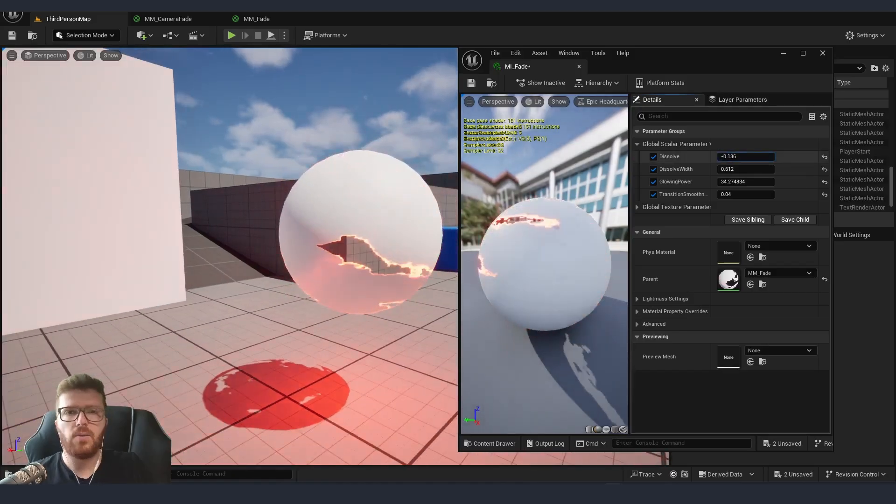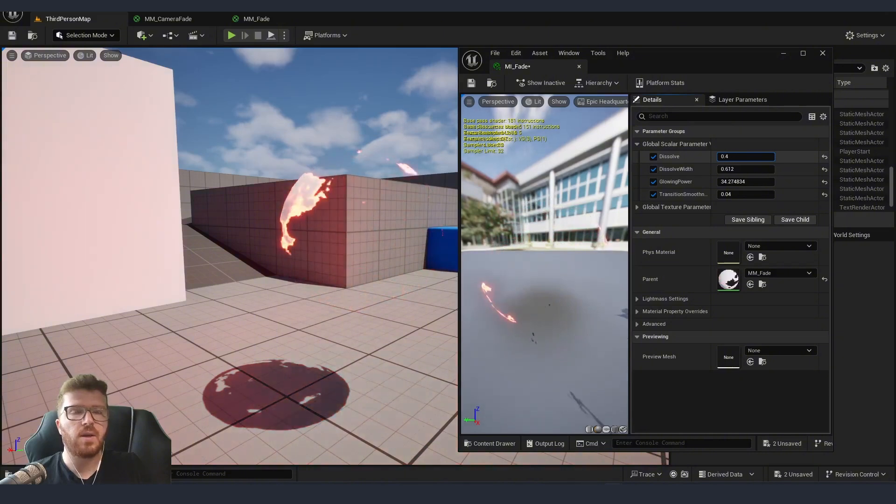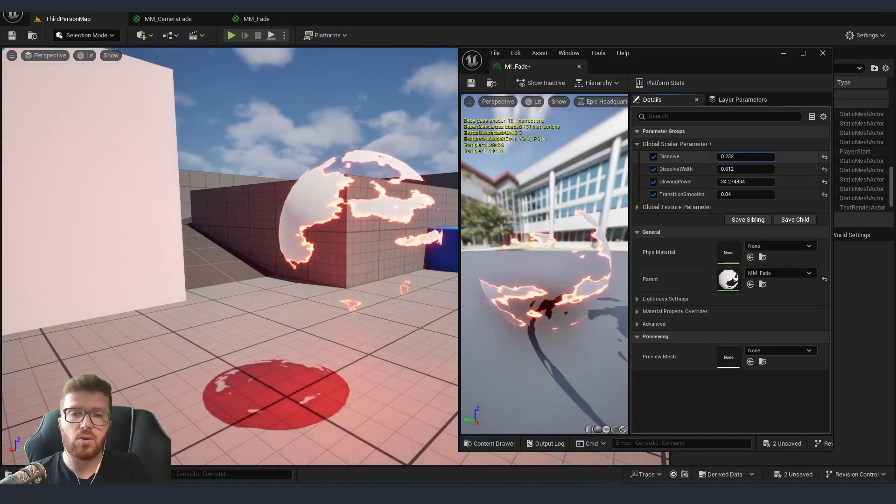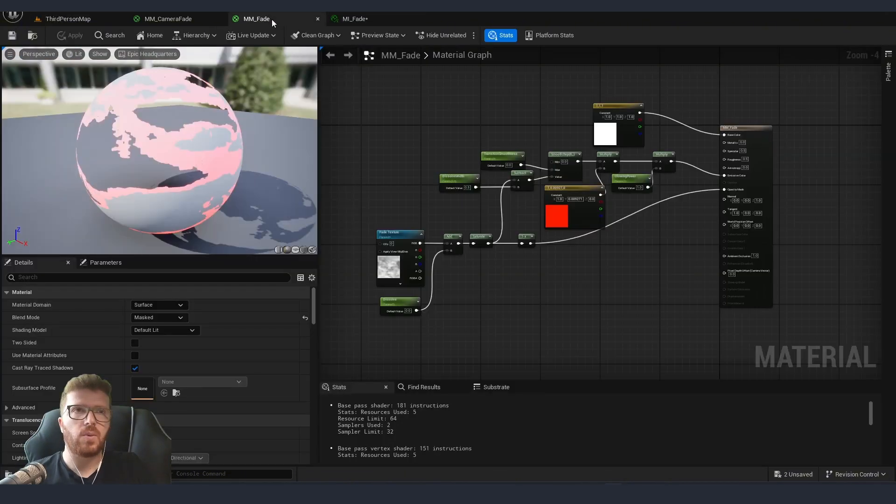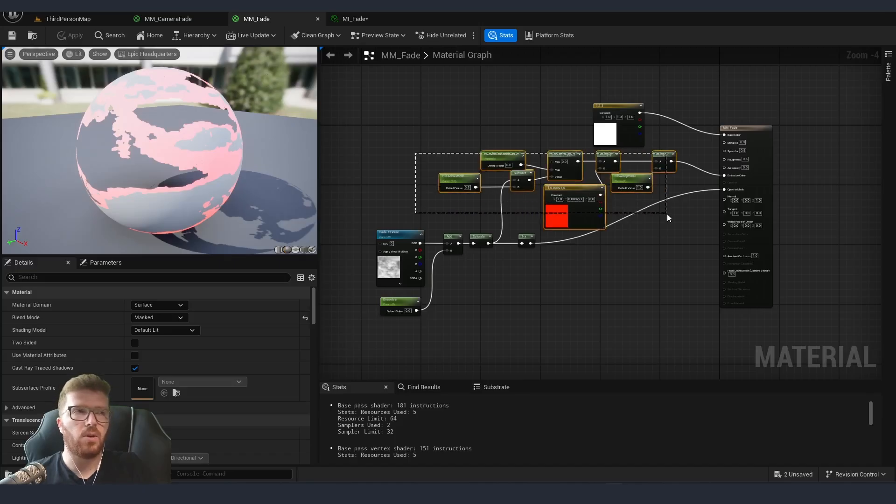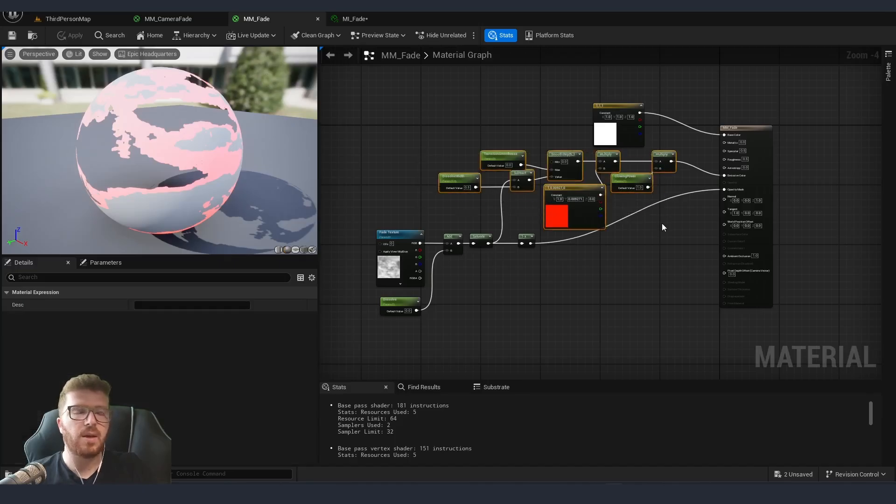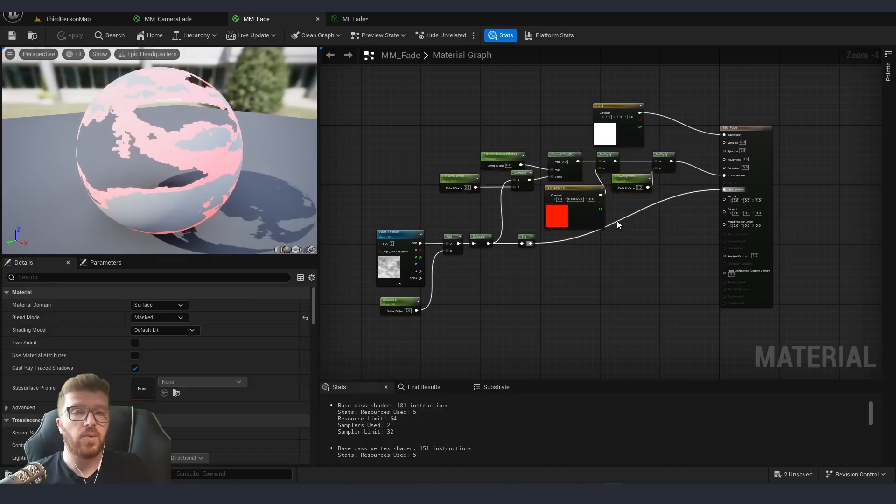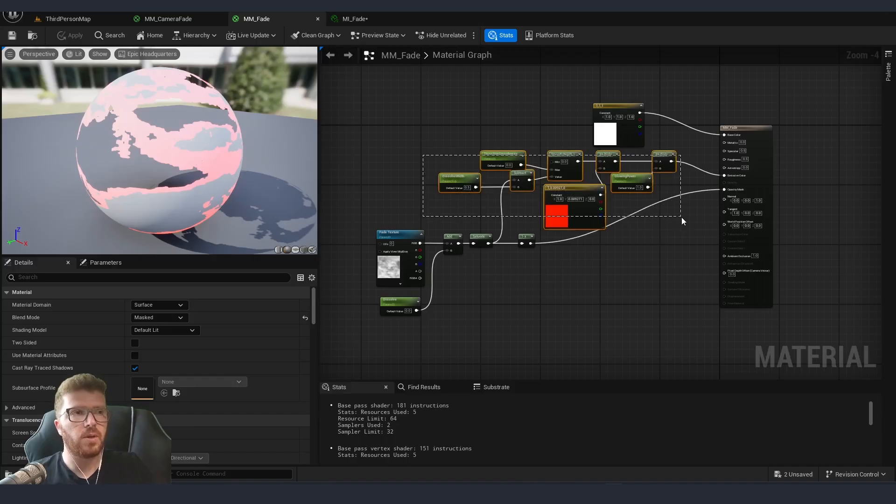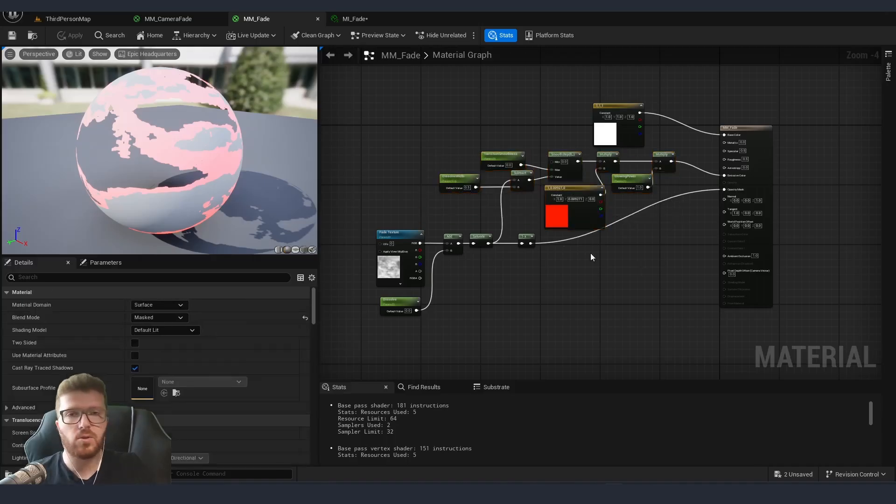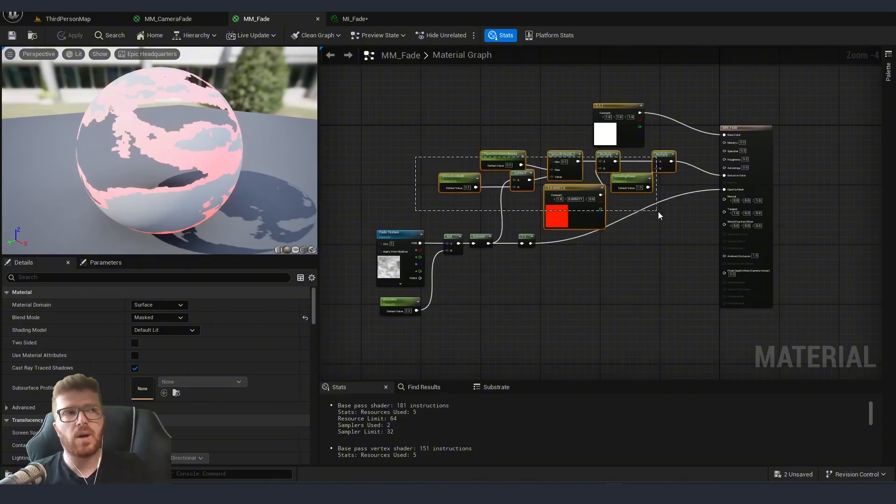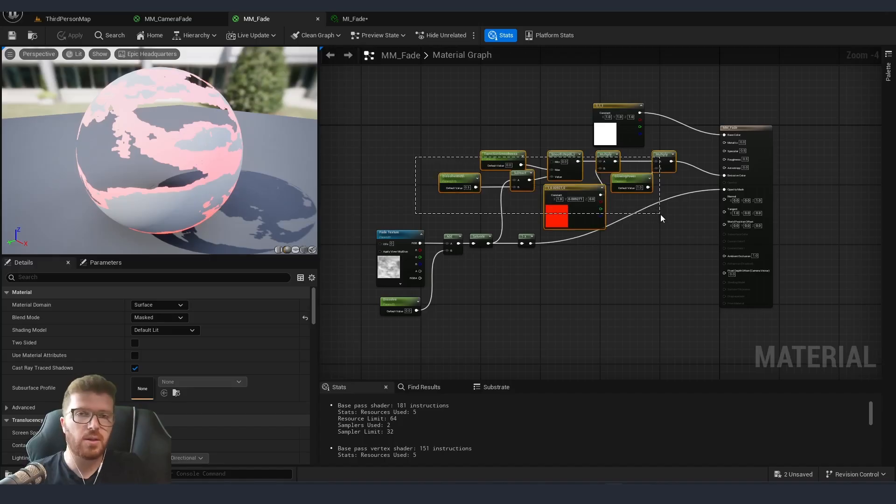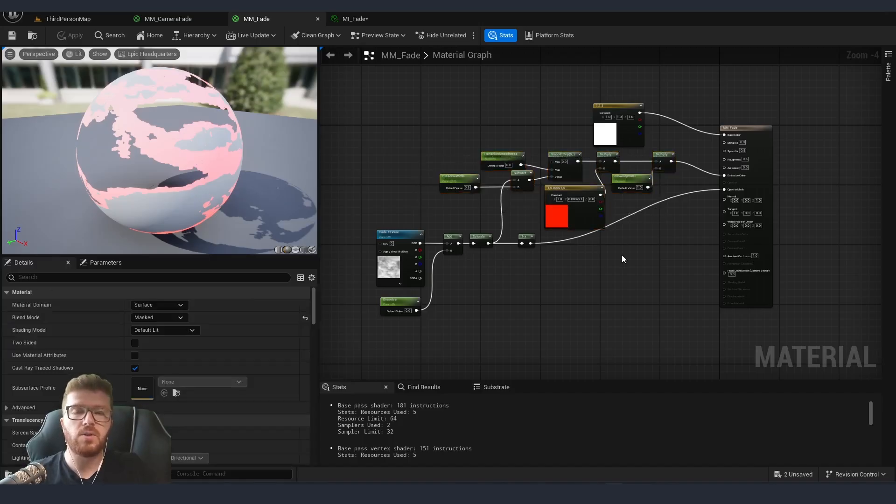So now we have a material that can be dissolved using a parameter. The same logic that we applied on our master material here for the glowing can be as well used inside our camera material from the previous tutorial. One way of doing it is of course we can always copy and paste this logic into our material. This is going to make that graph a little bit harder to read what exactly is happening. So instead when I'm adding functionality like this I usually prefer using material functions.